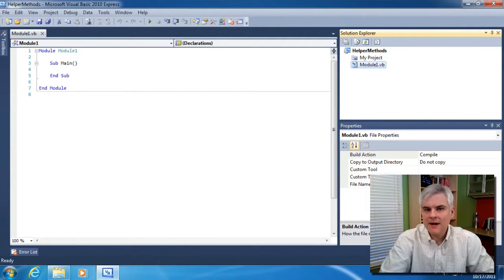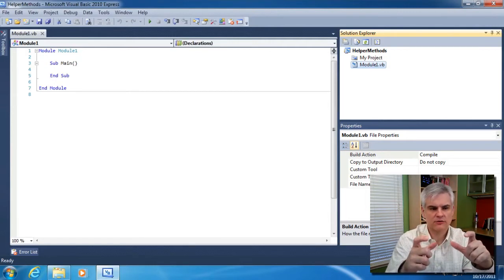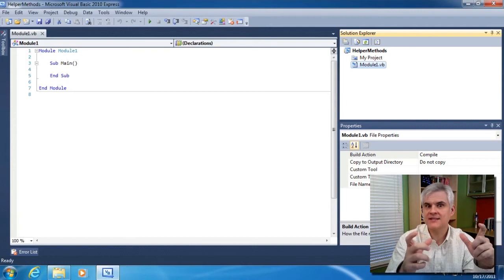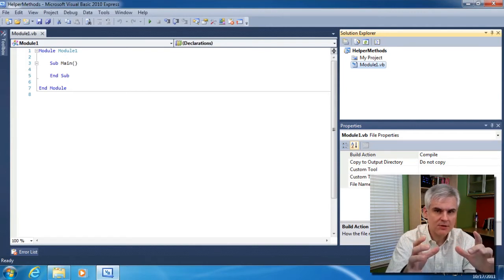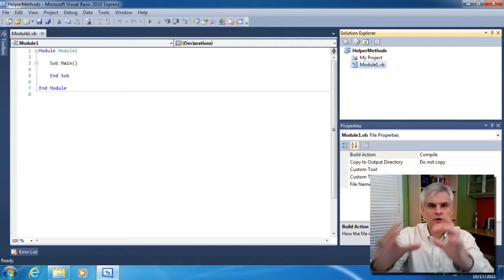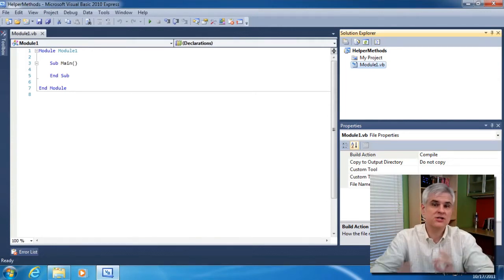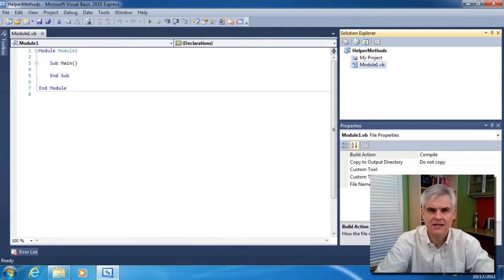You might find yourself writing a section of code, two, three, five, ten lines of code. And your first temptation may be to copy and paste that code all over your application where you need similar functionality.